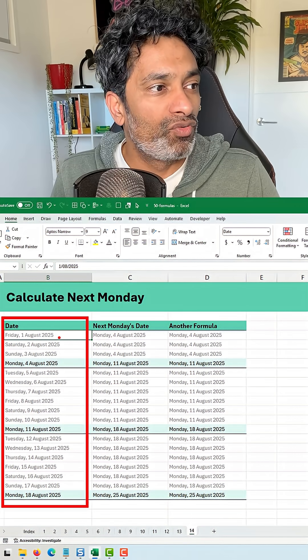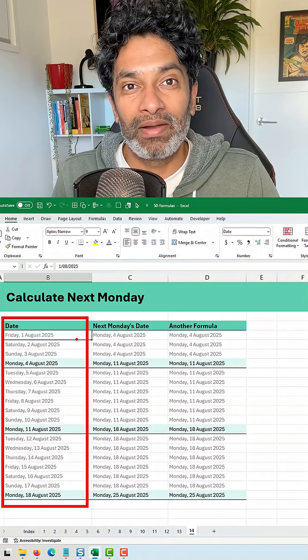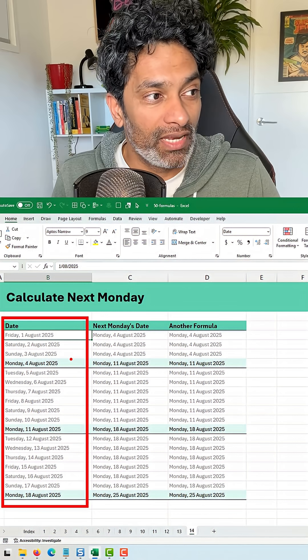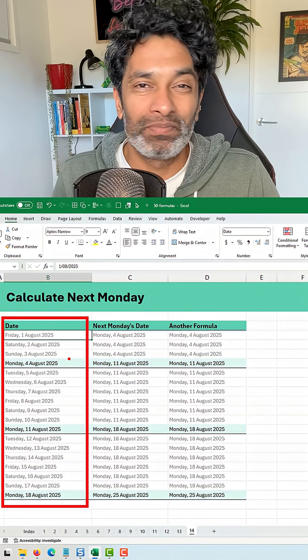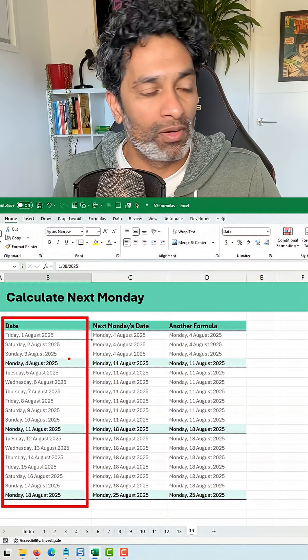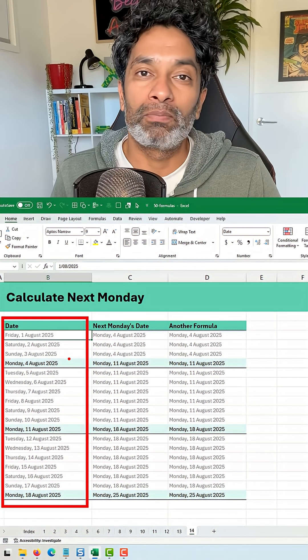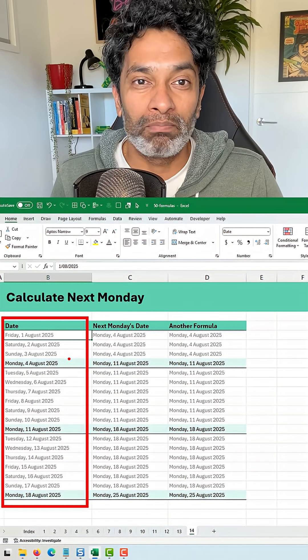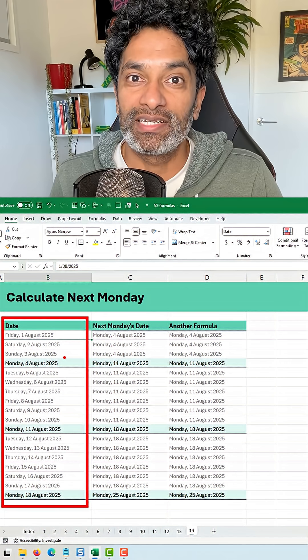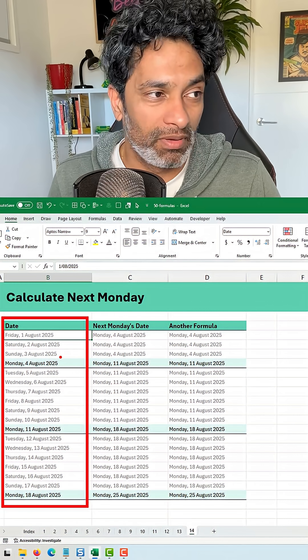I want to find out when the next Monday is for any given date. This is kind of helpful if you are doing any project planning, payroll or finance calculations or some other stuff.